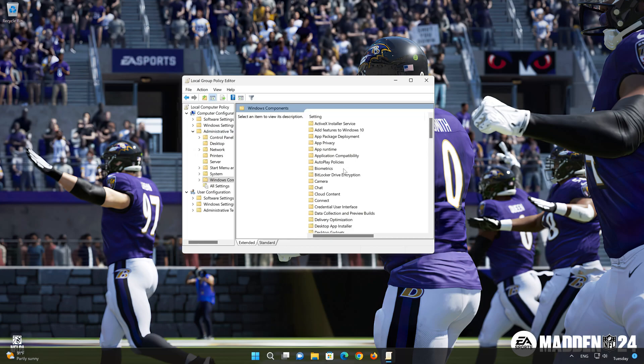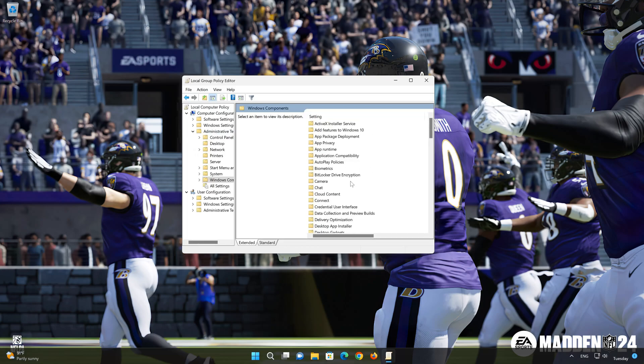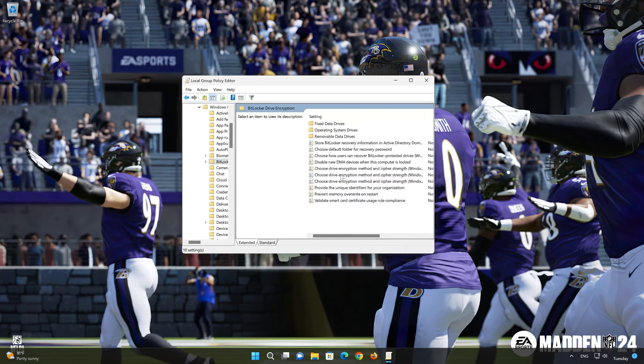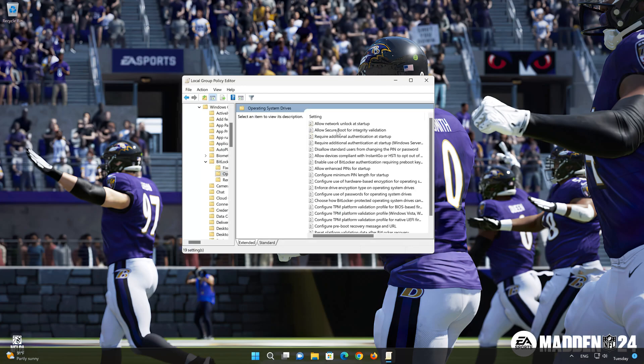Double-click BitLocker Drive Encryption. Select Required Additional Authentication at Startup.